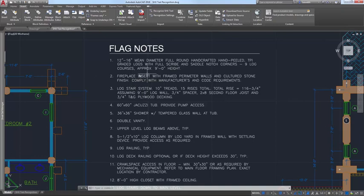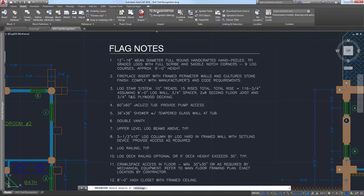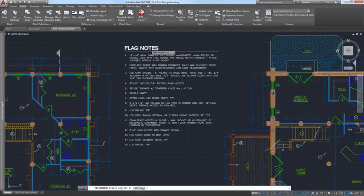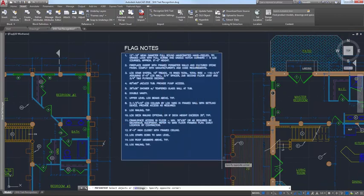AutoCAD 2018 offers an SHX text recognition tool that enables you to select imported PDF geometry representing SHX text and convert it to text objects. Access this functionality from the Recognize SHX text tool on the Insert ribbon tab.